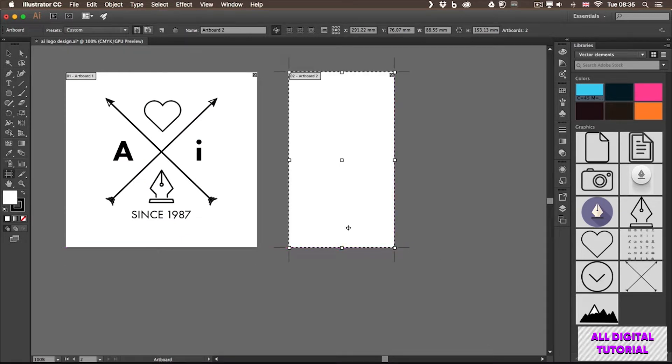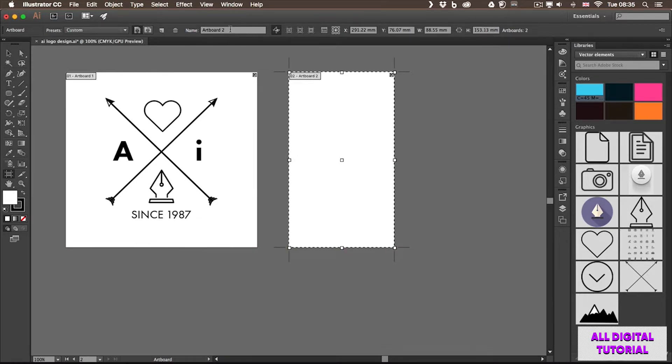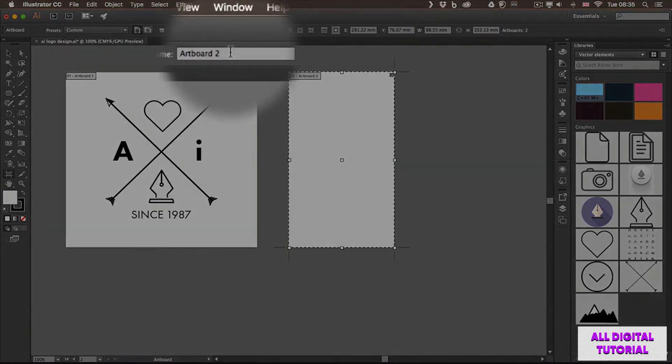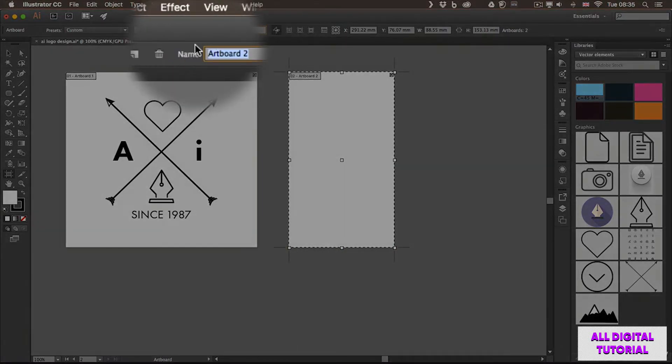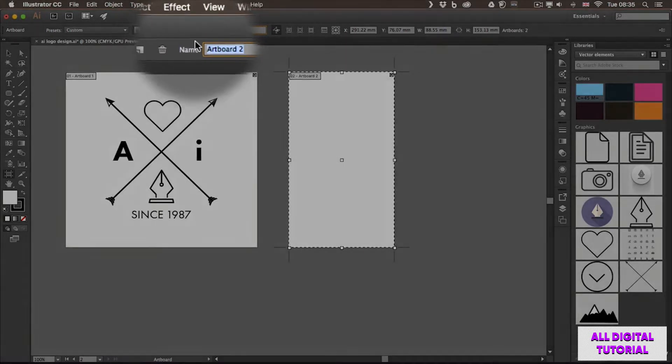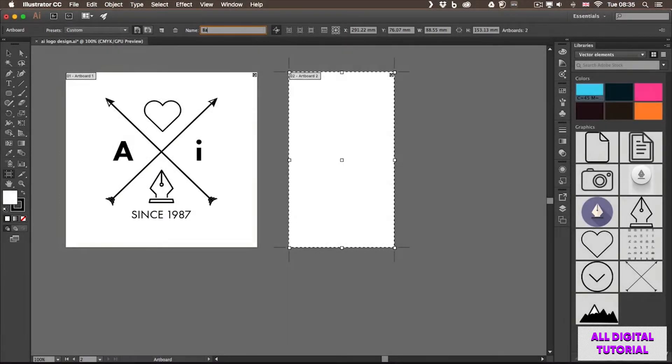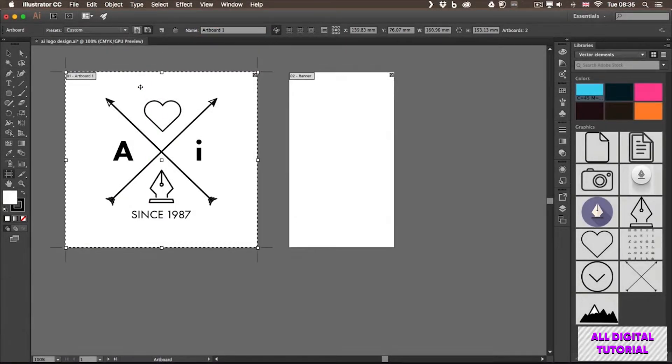Once I let go, you can see it created artboard number 2. If I want, I can rename the artboard while it's selected. I can type in something here. Let's just call this one Banner. And if I select the other one, I can call that Logo.